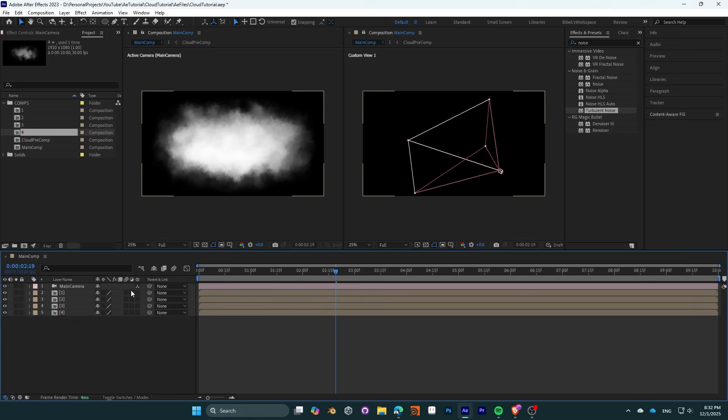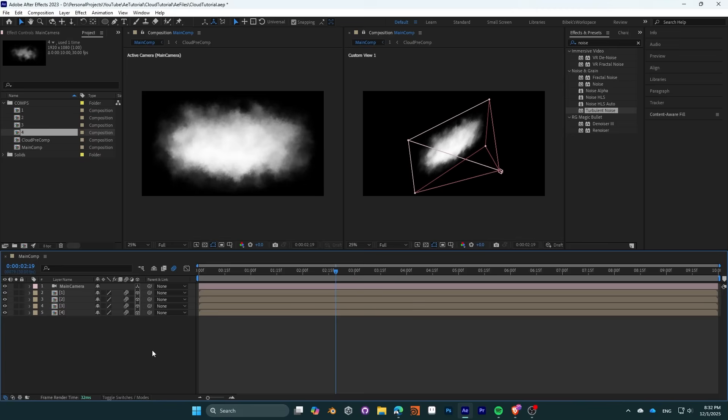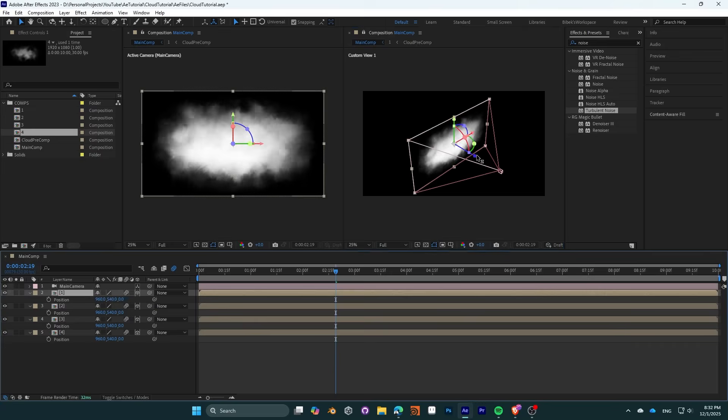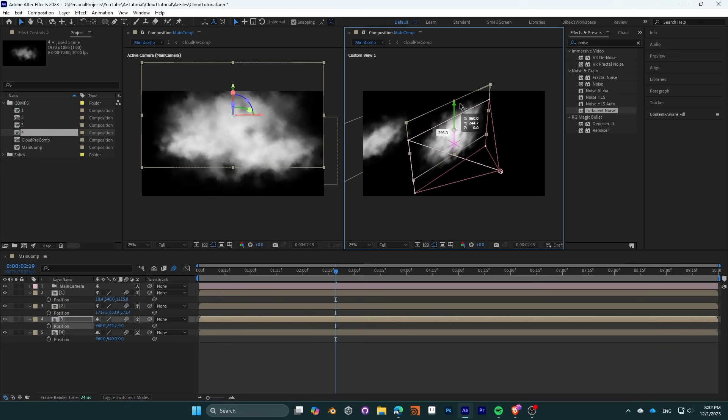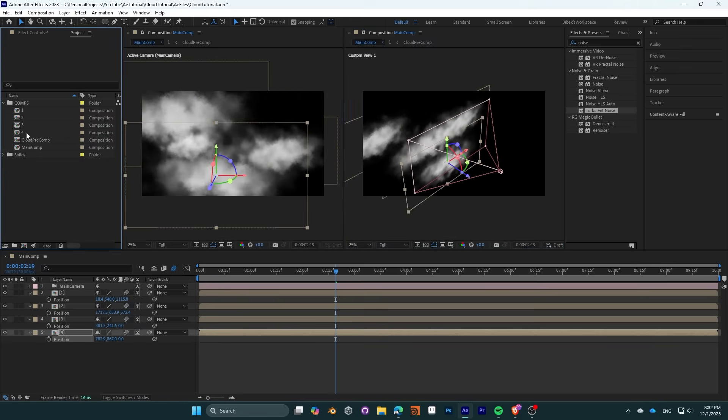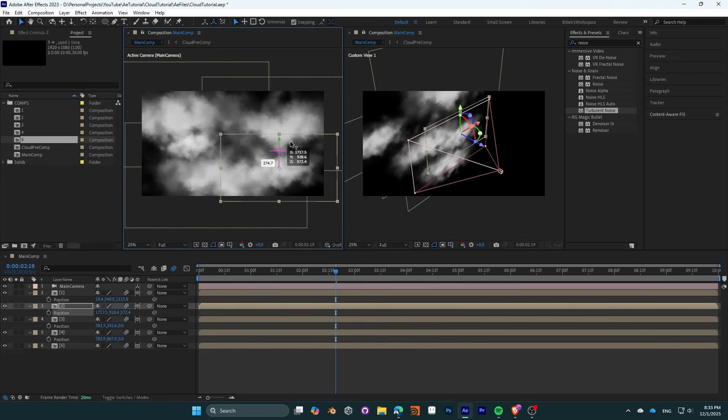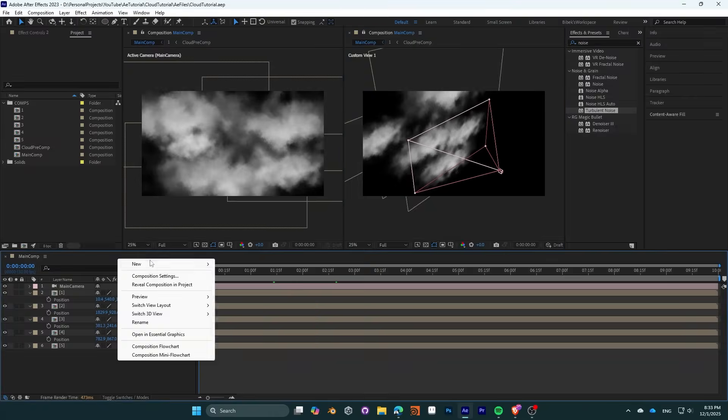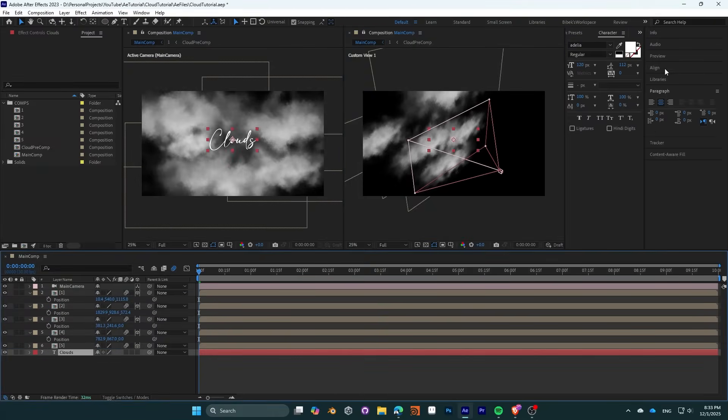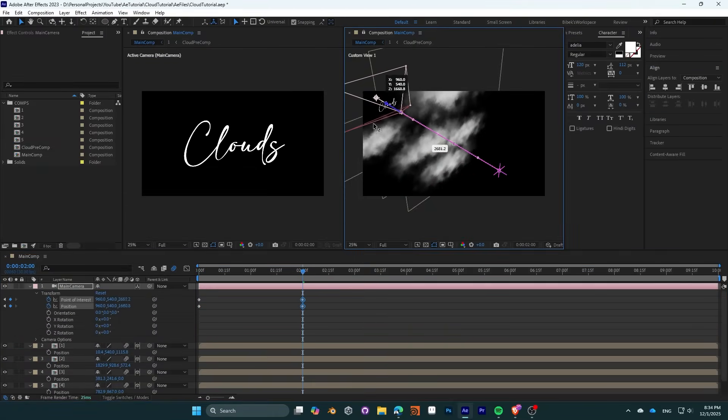Now it is a matter of bringing it all together in a nice little animation. Create a camera, move the clouds around, and animate the path for it. Add a text, scale it, move it.